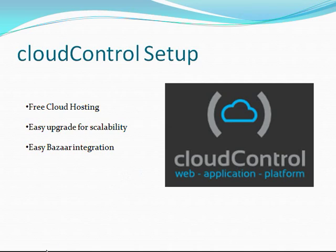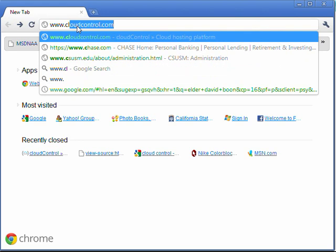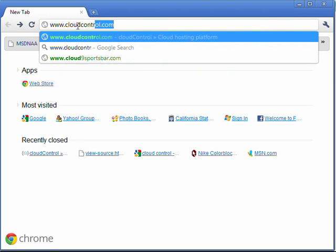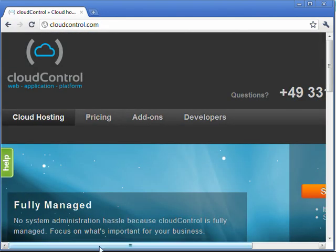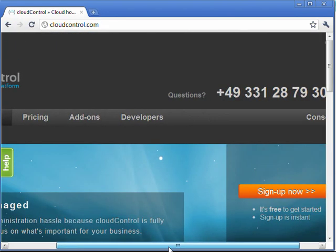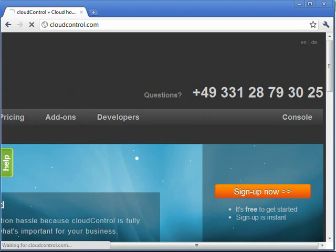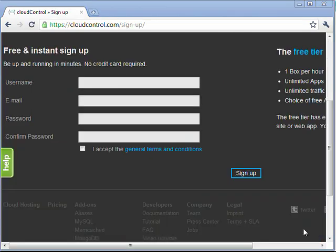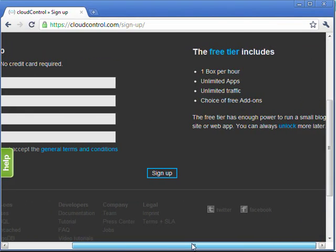Alright, as you might guess, the first thing you want to do is go ahead and bring up a web browser. Navigate to www.cloudcontrol.com. Find the sign up now button. Right in here you can see why we chose CloudControl. You get it for free, one box per hour, unlimited apps,